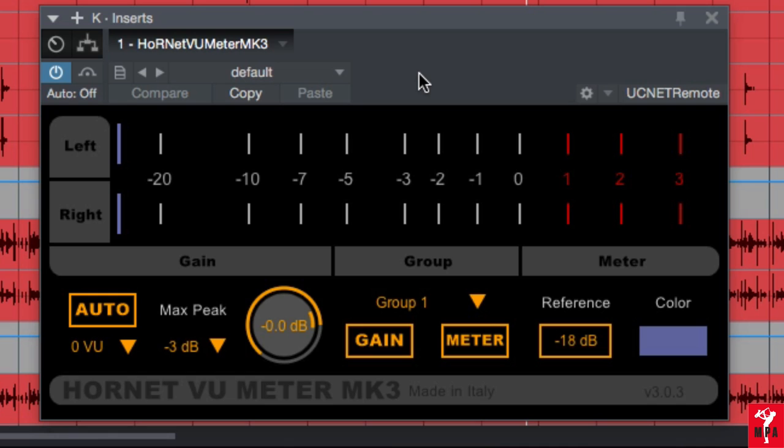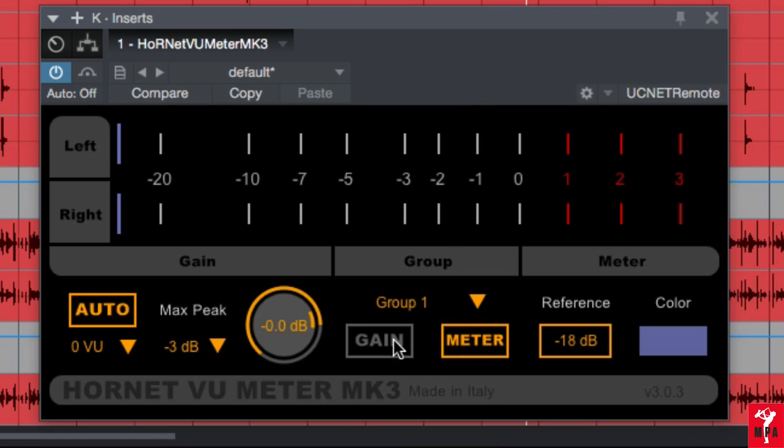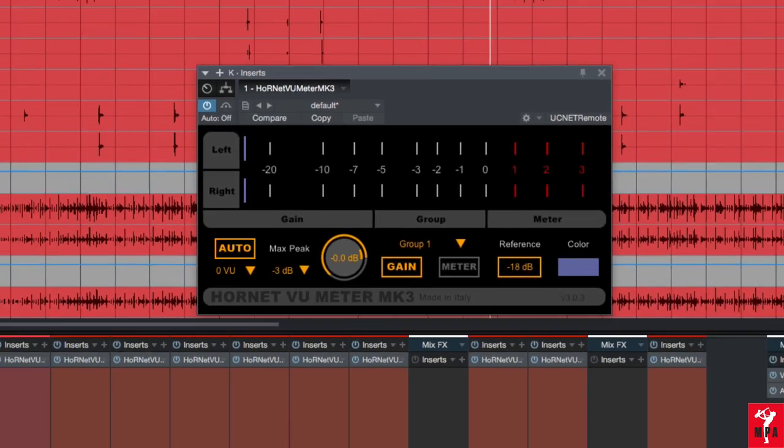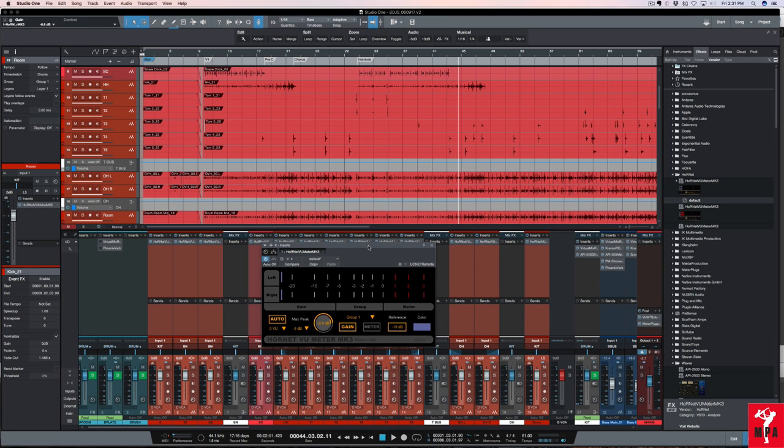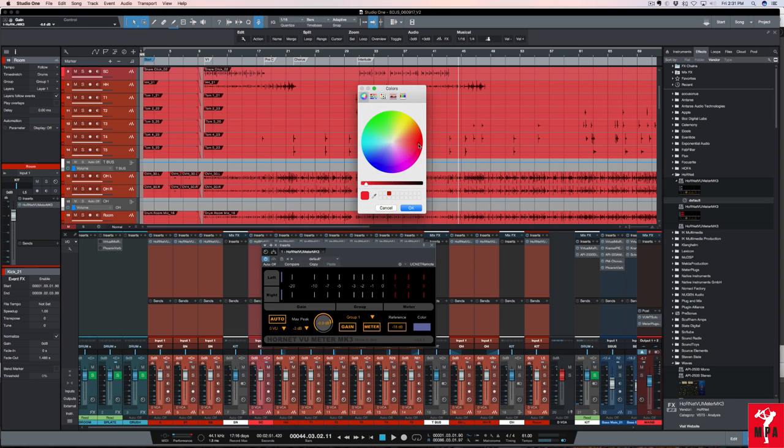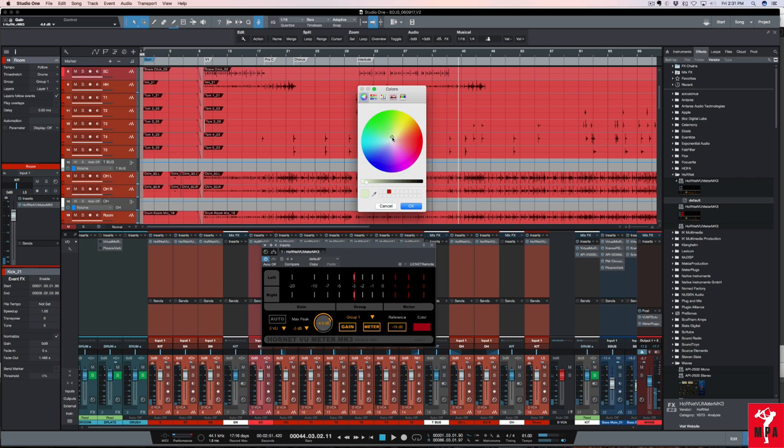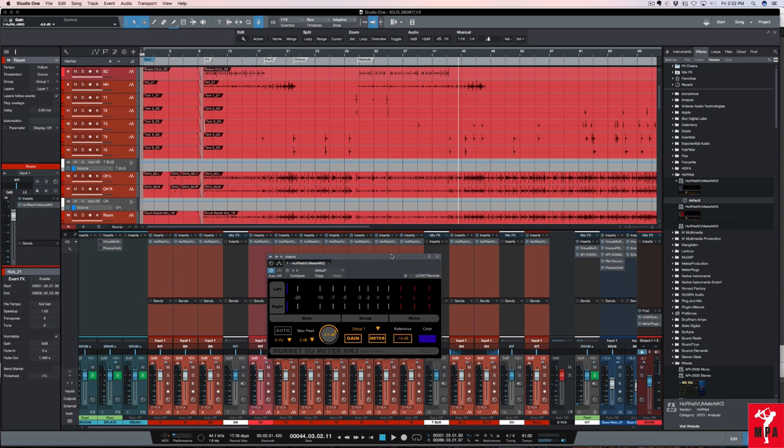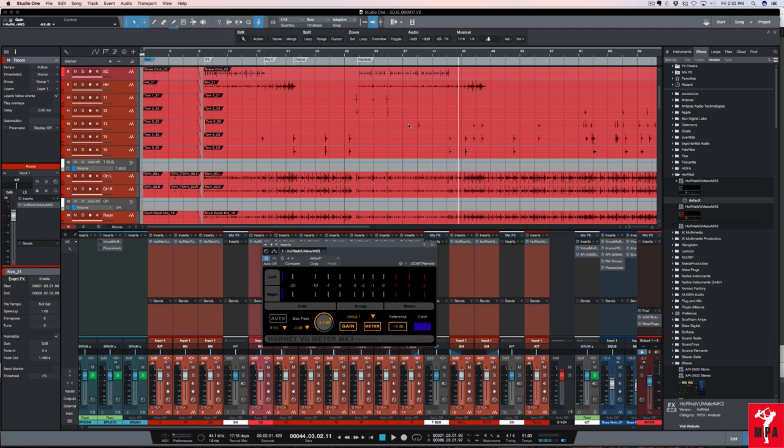If you notice I have the default preset set to group one. You can actually group this plugin throughout your tracks, so you can say all of these tracks I want to be part of group one, group two, group three or whatever group you want to choose. Now you have to make sure that the gain button here is on. Any channels that are linked to group one are going to be affected by any change that I make on any of the plugins. Right now I have the plugin instantiated on all of the drum tracks.